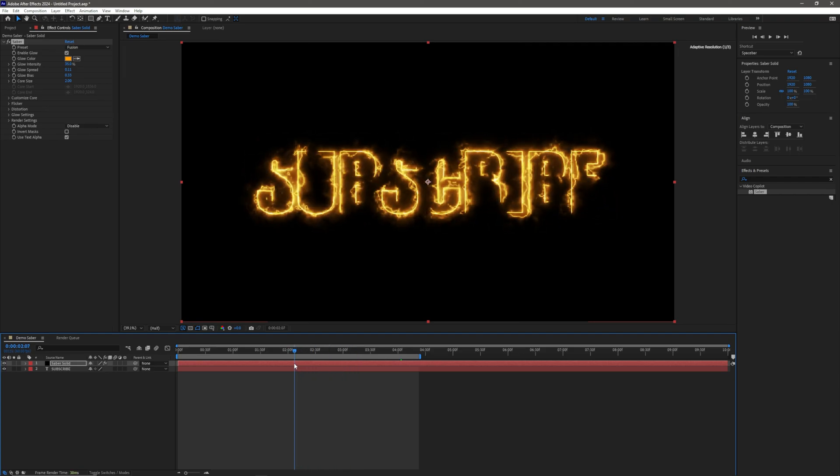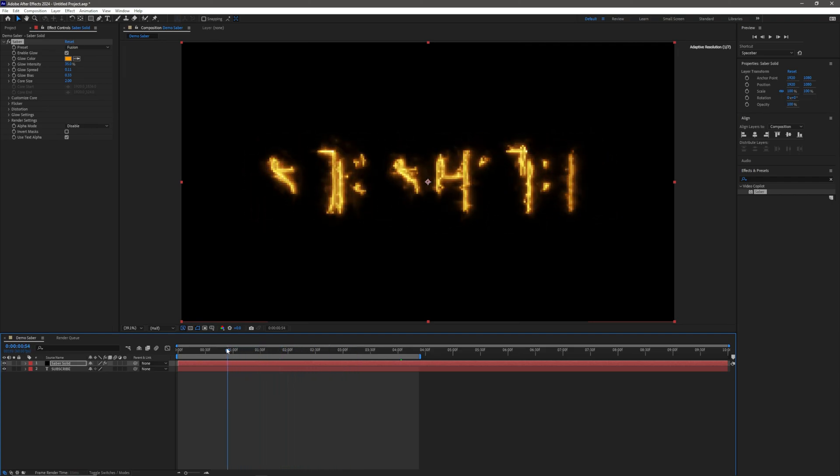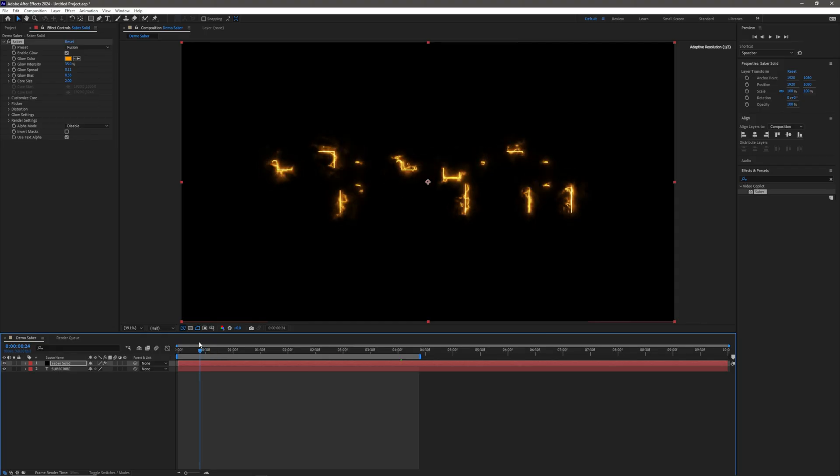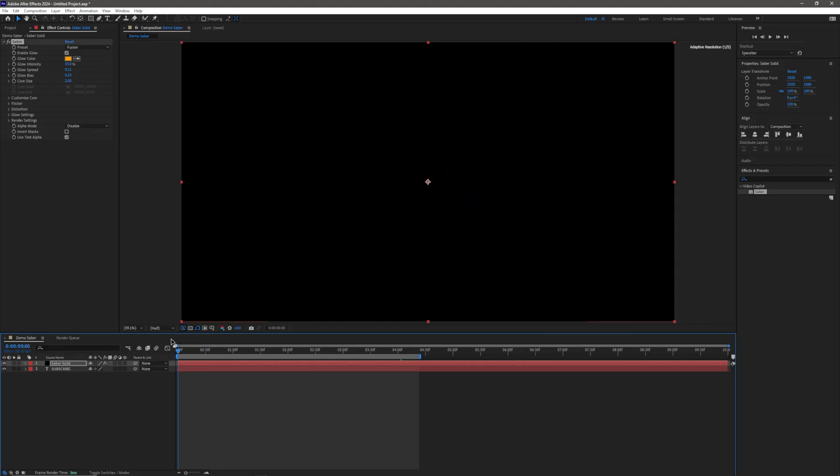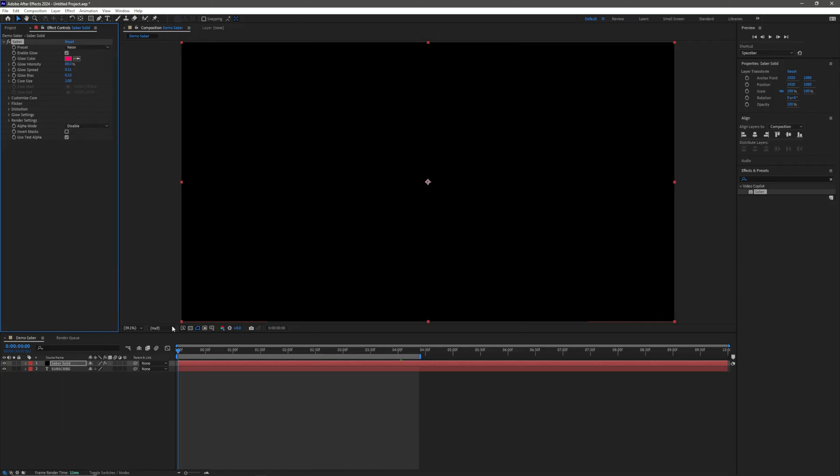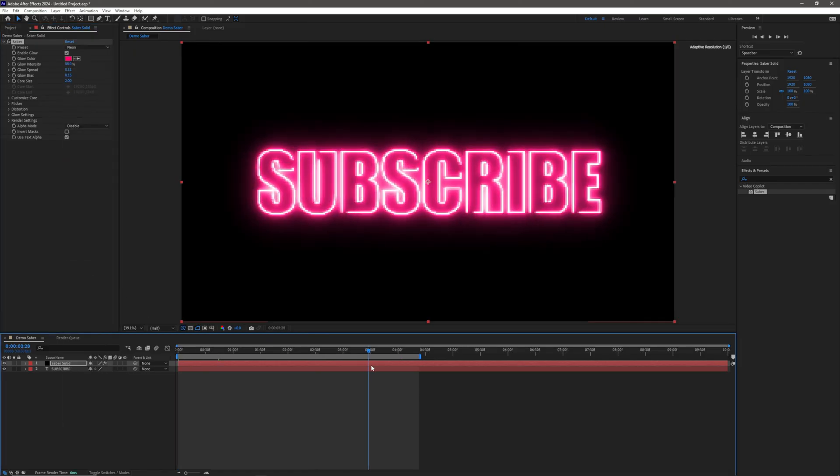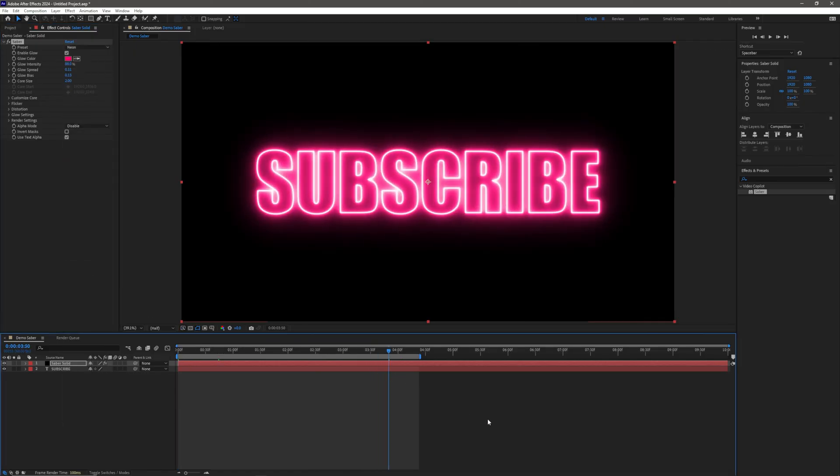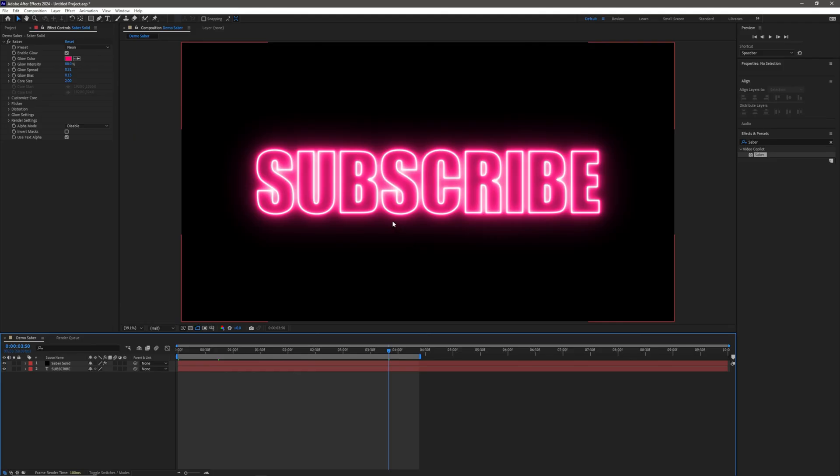Again, you can apply this to Shape Layers as well, so if you wanted to use the Saber Effect to have a neon glow, I think they do have a neon preset if I remember correctly, yeah, neon. I actually used this one before, it's a really good preset to use. So yeah, that is how you use the Video Copilot Saber plugin in Adobe After Effects 724.